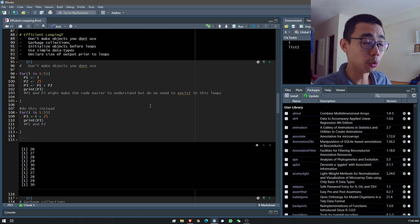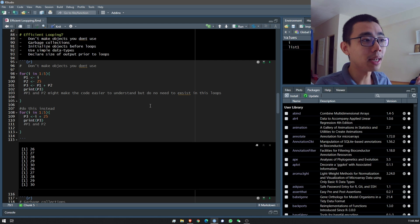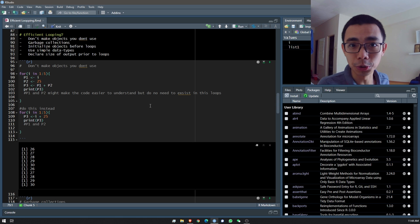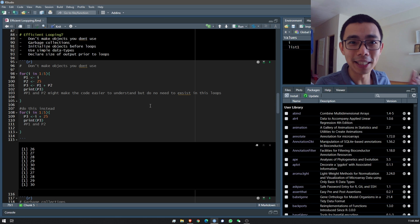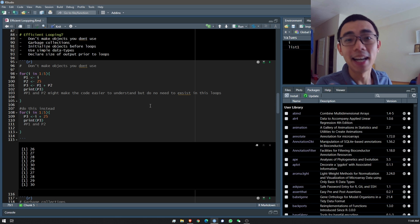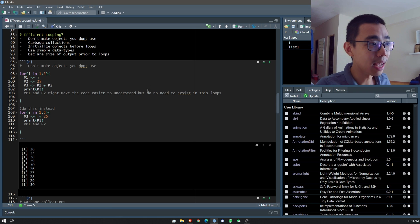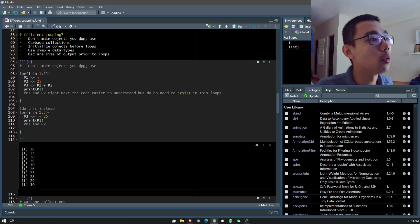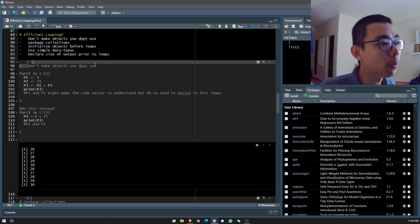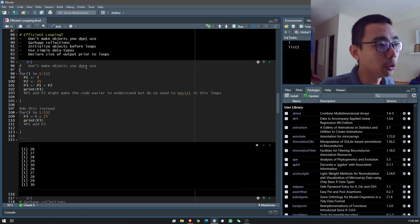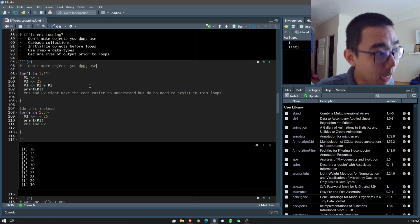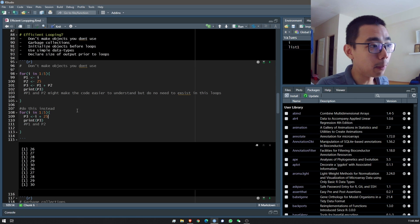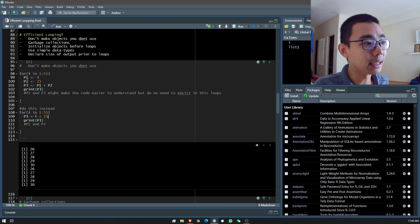There are five main things I picked out. The first one is: don't make objects you don't use — if you don't need something, don't create it. I'll go through the other four one by one.